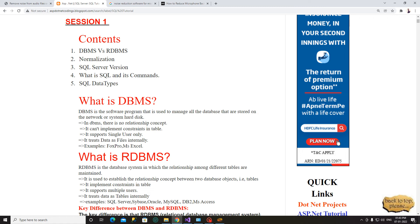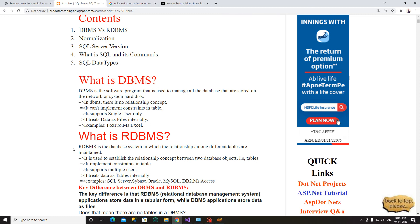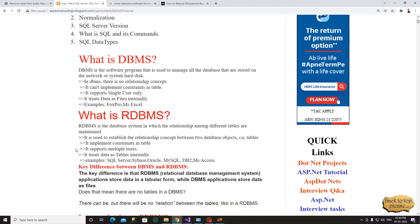We are going to store the data. There is a file storage system — the database is created by the database management system. In RDBMS, it maintains a relationship between the tables. We have a relationship between the tables.